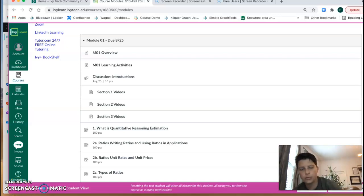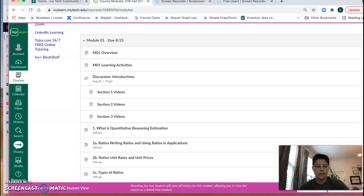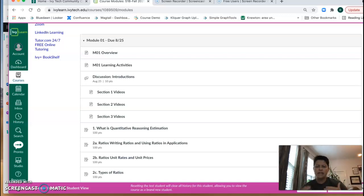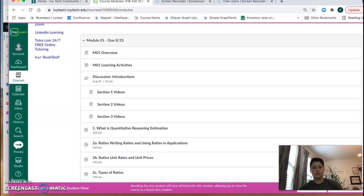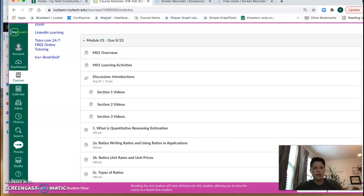All right, welcome to Math 123 using Knewton Alta for the homework, quiz, and exams. So the point of this video is strictly to talk about how that looks inside Canvas and what is Knewton Alta. First things first, you will access Alta directly inside your iLearn account.